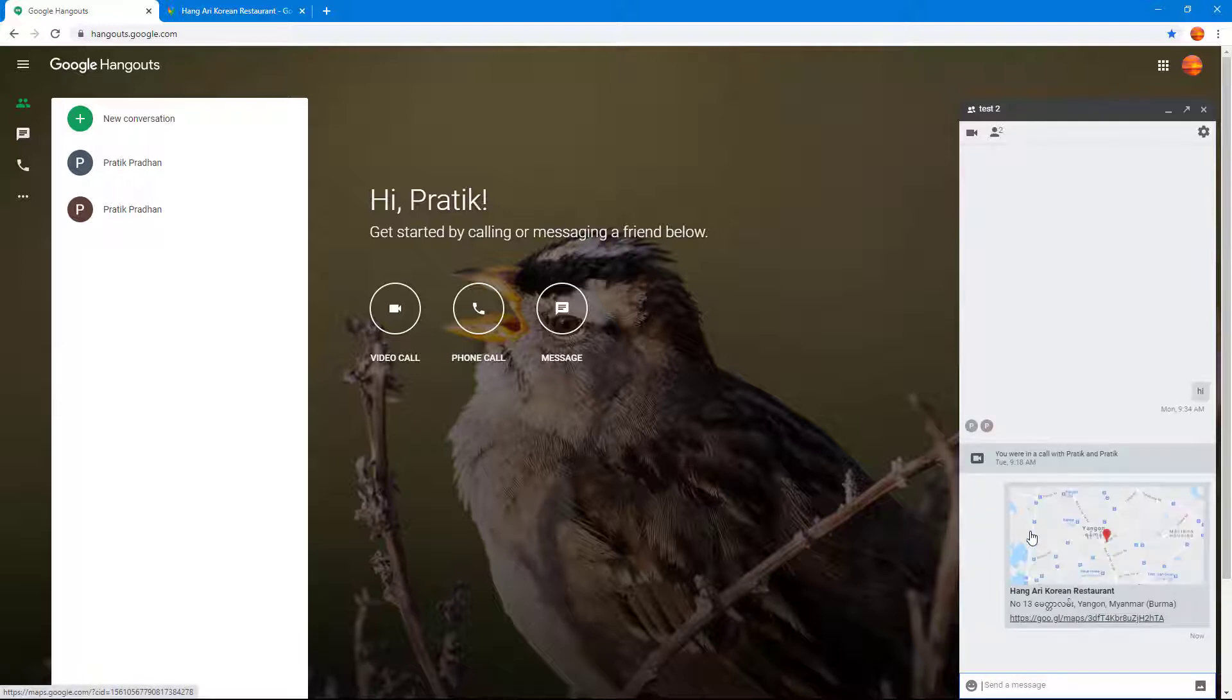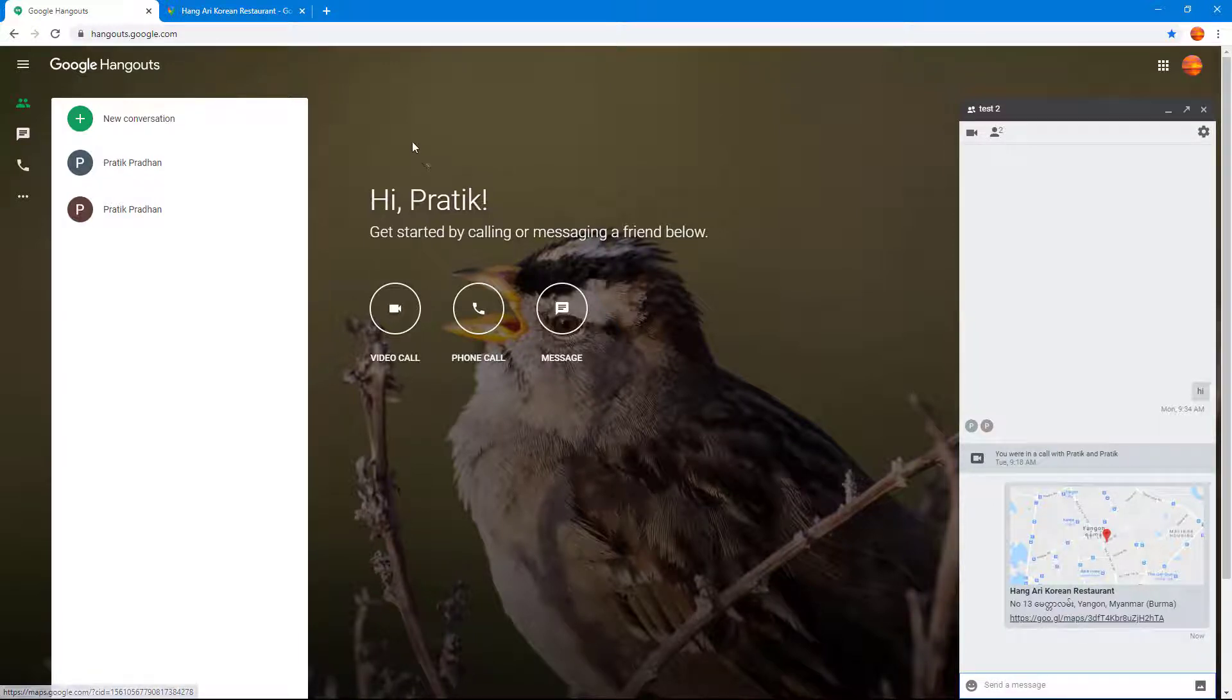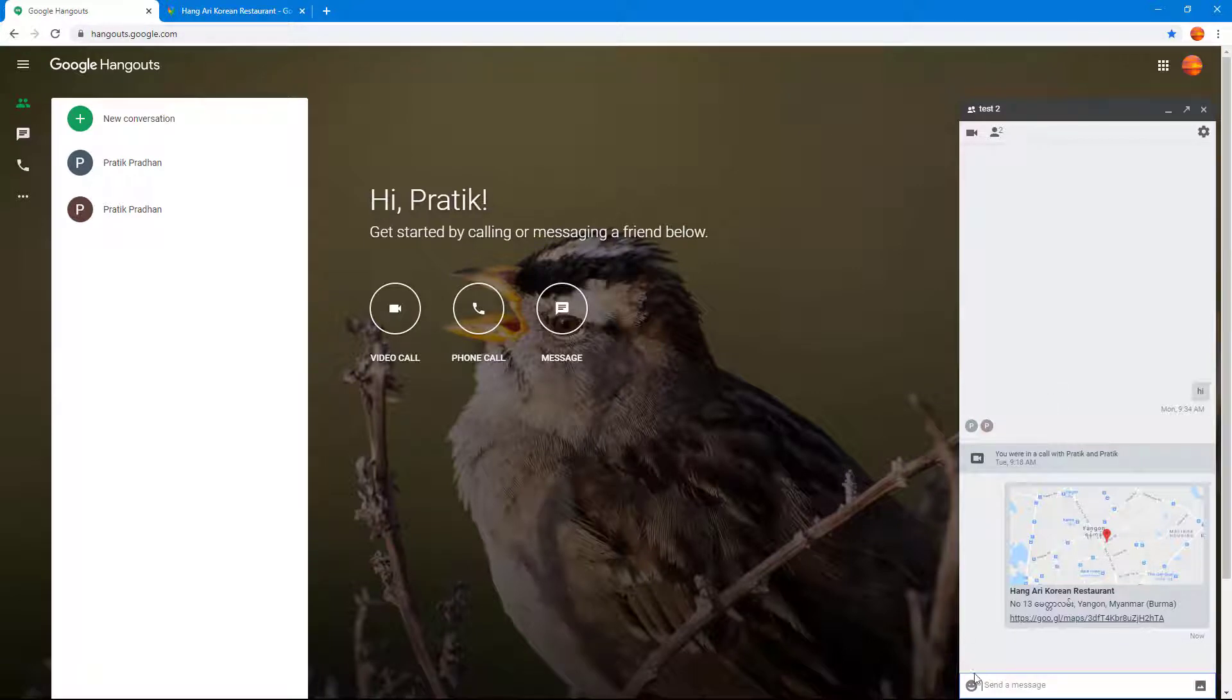Once I do that and press Enter, what happens is that the map of the place is sent along. You can see that the link gets converted onto the map which they can click and view it in Google Maps.